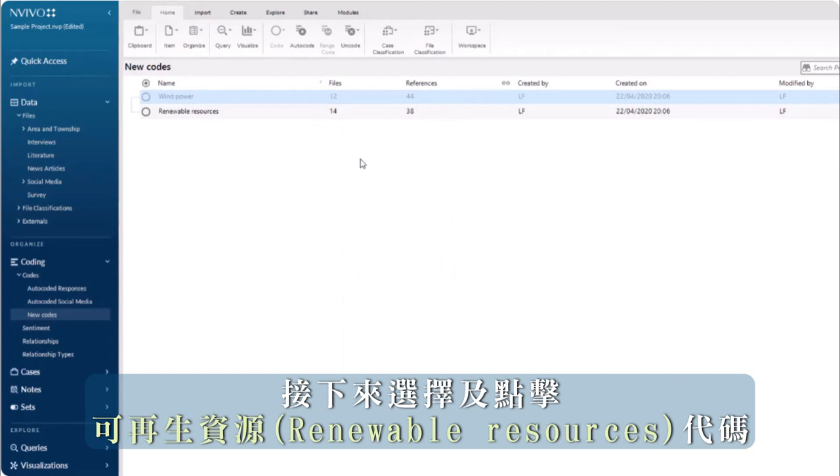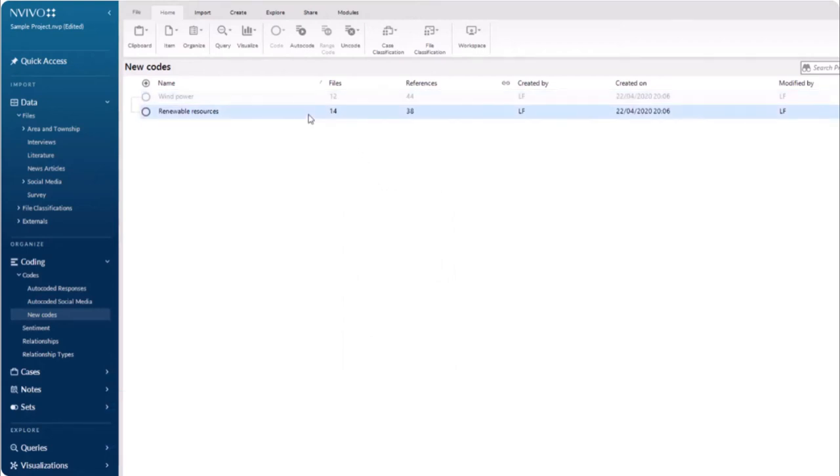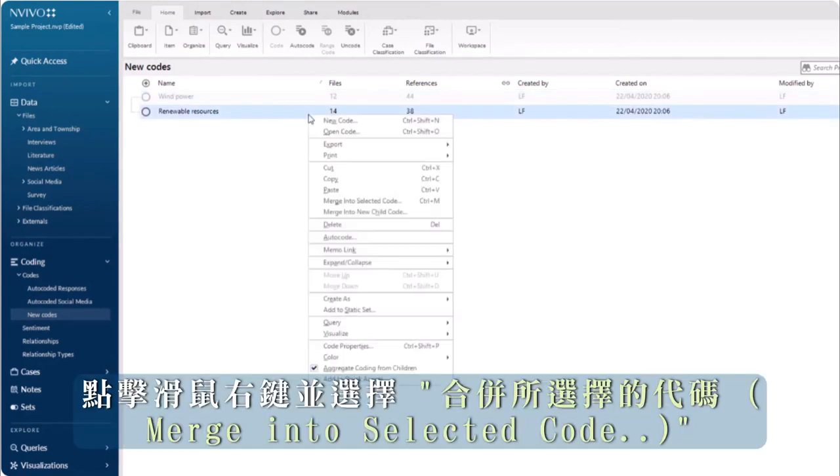Next, click on the code renewable resources, right-click, and select merge into selected code.